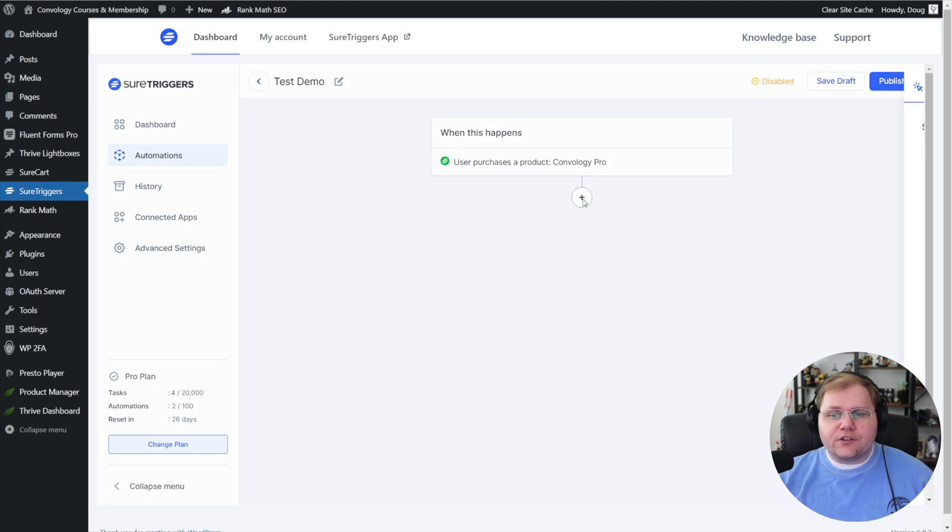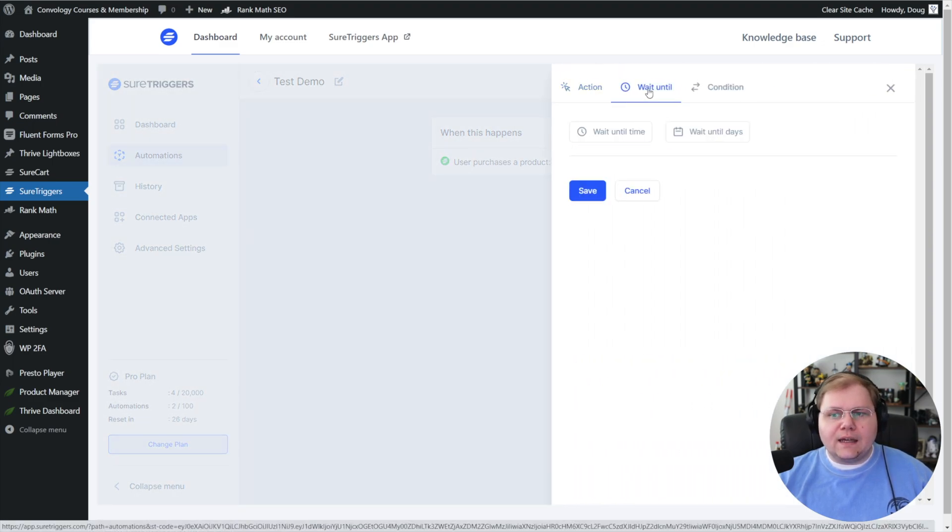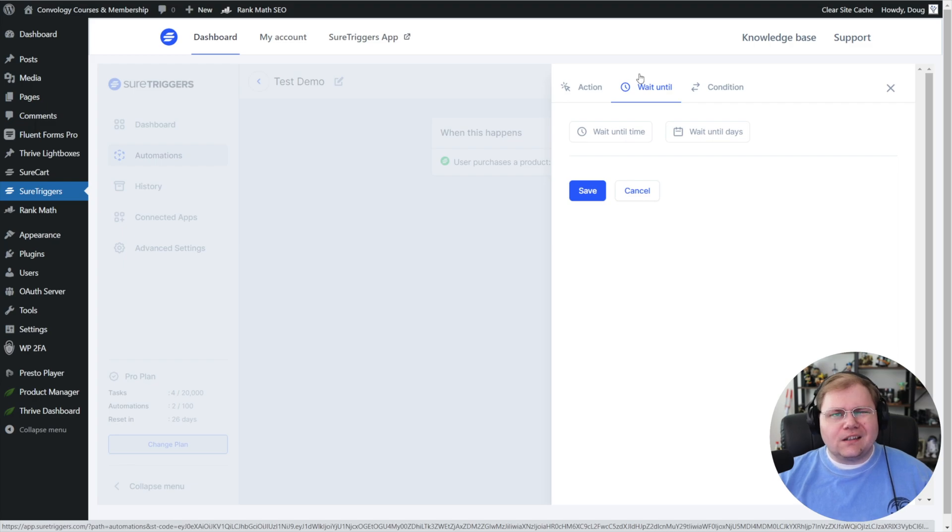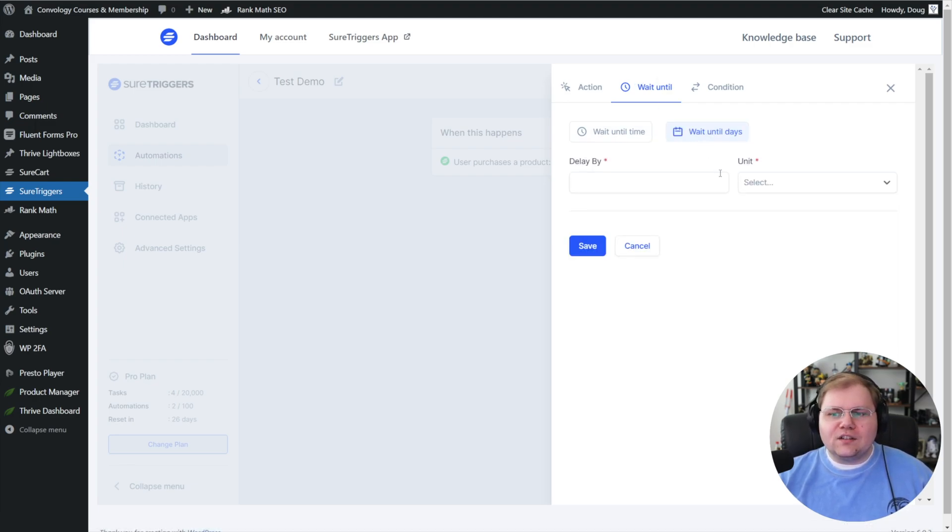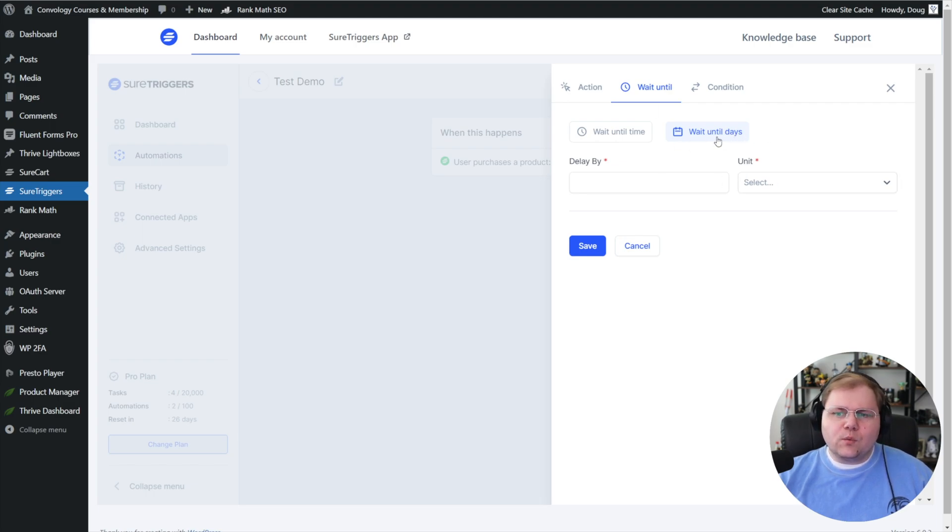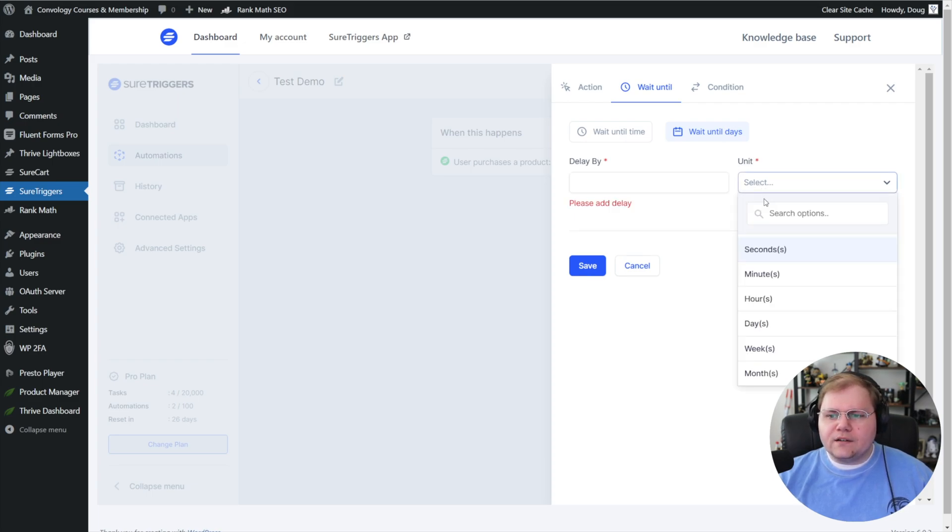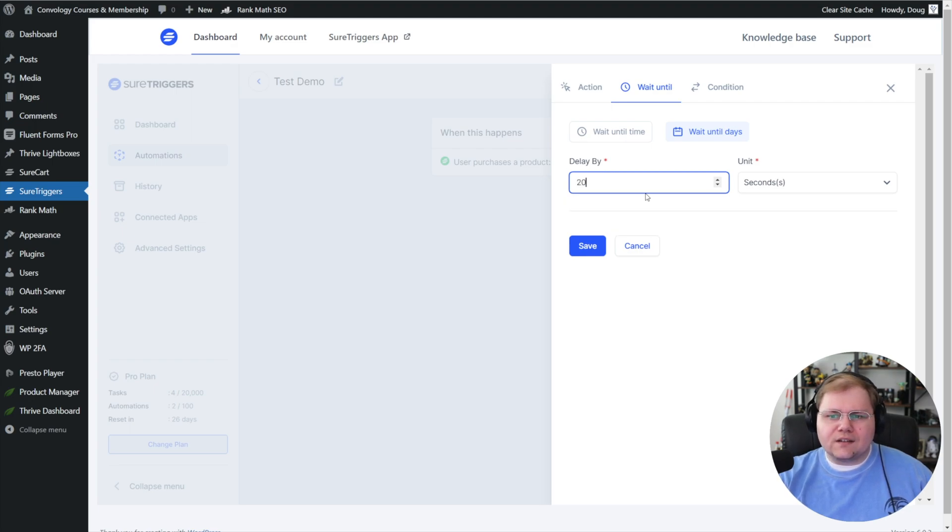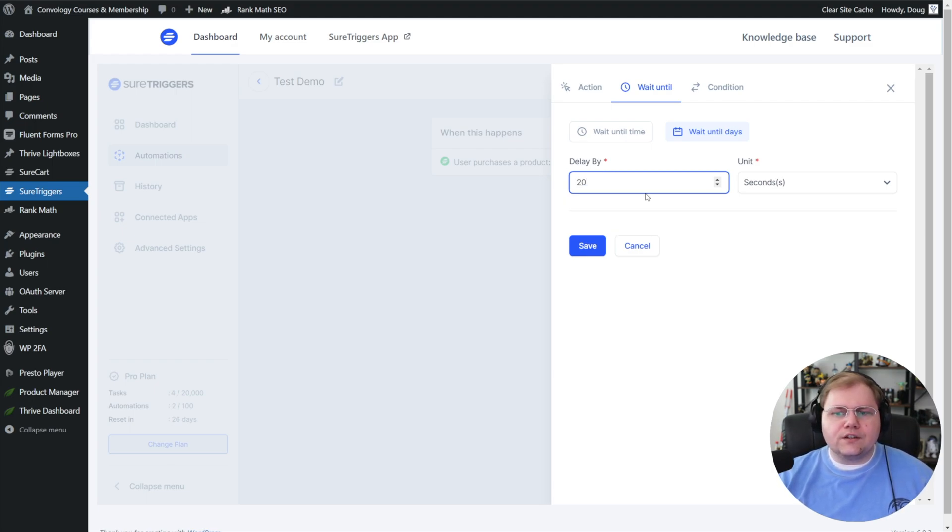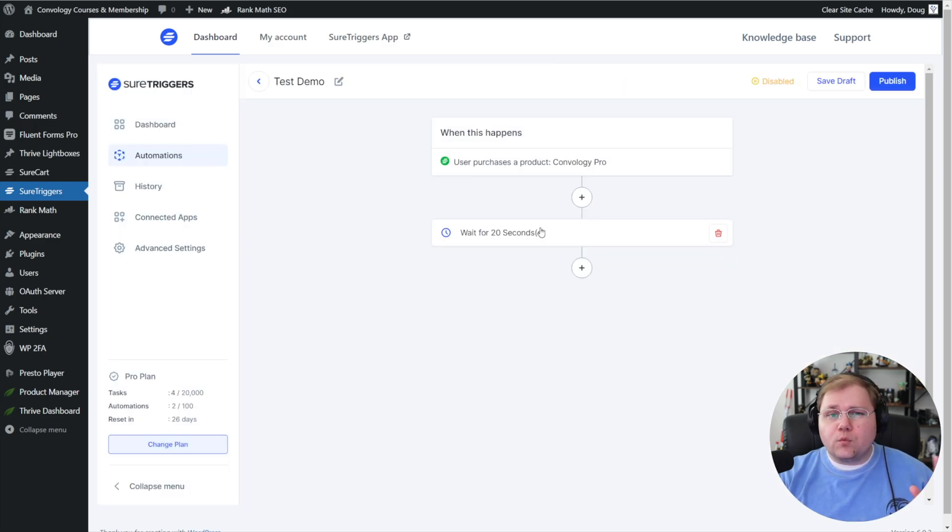Now we're going to add another action, and for this action, I actually recommend adding a wait action. We're going to wait until a specific amount of time. We're going to delay this by—let's choose our unit here—seconds, and I like to wait about 20 seconds. This could be 15, but 20 just seems like a good number to me. The reason we're waiting for this 20 seconds is for a couple of reasons.